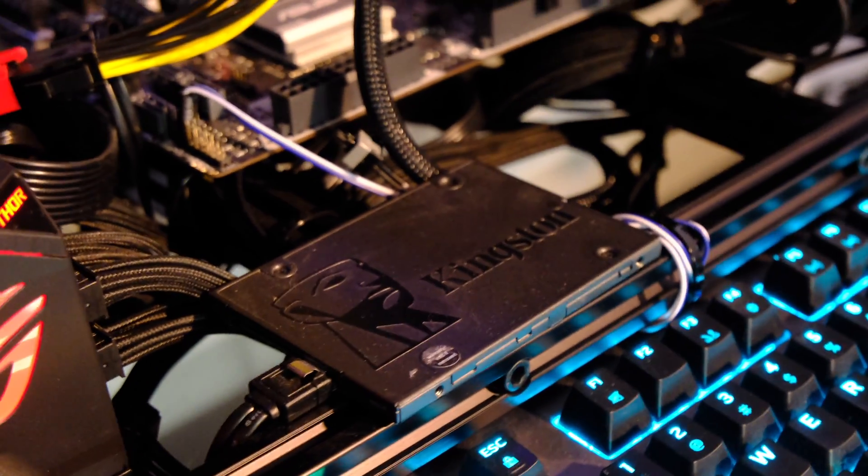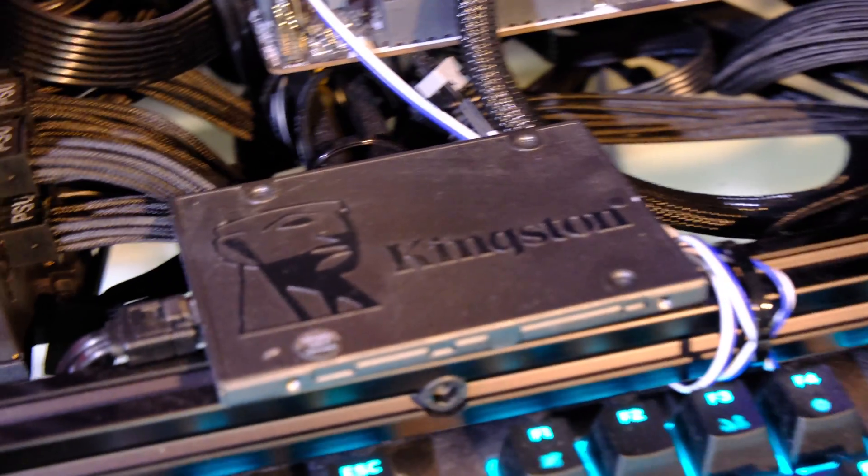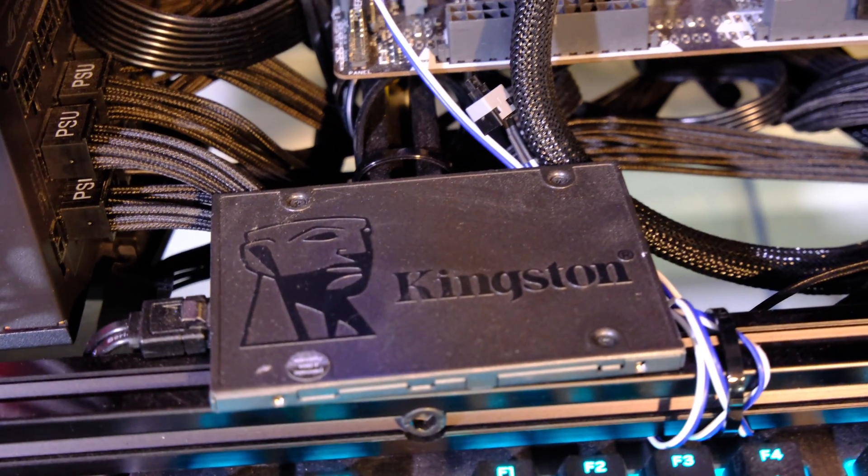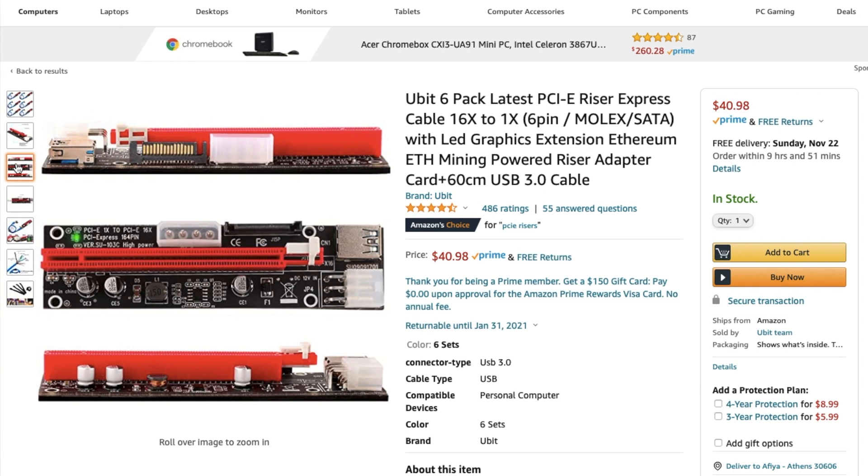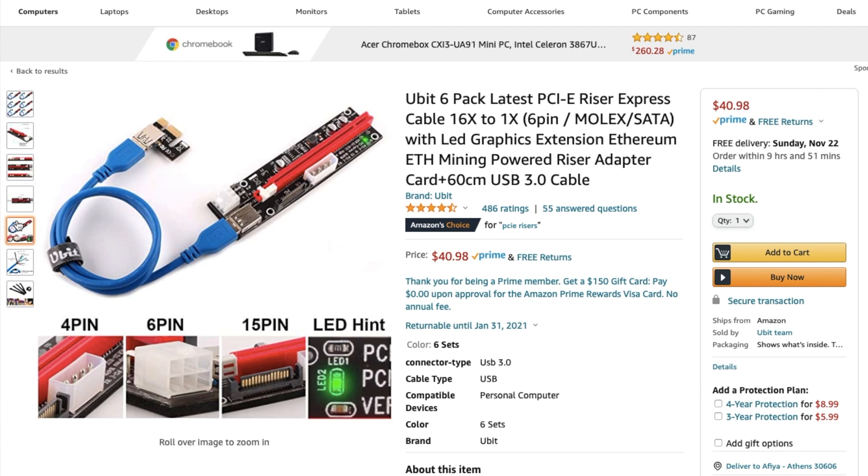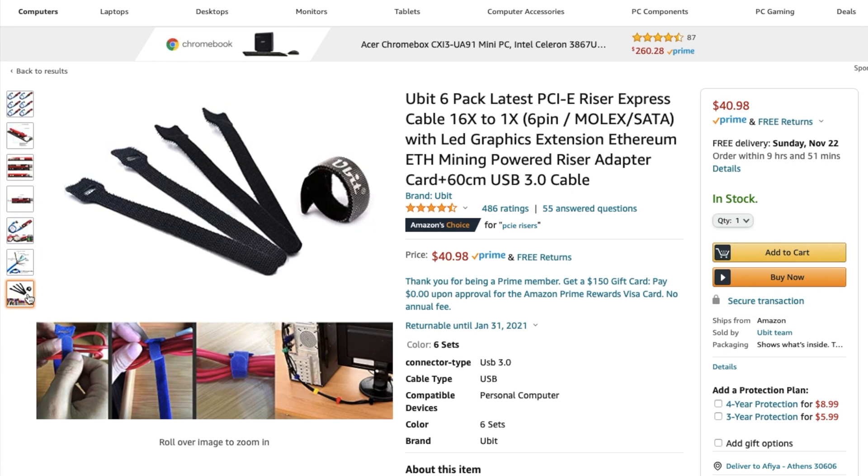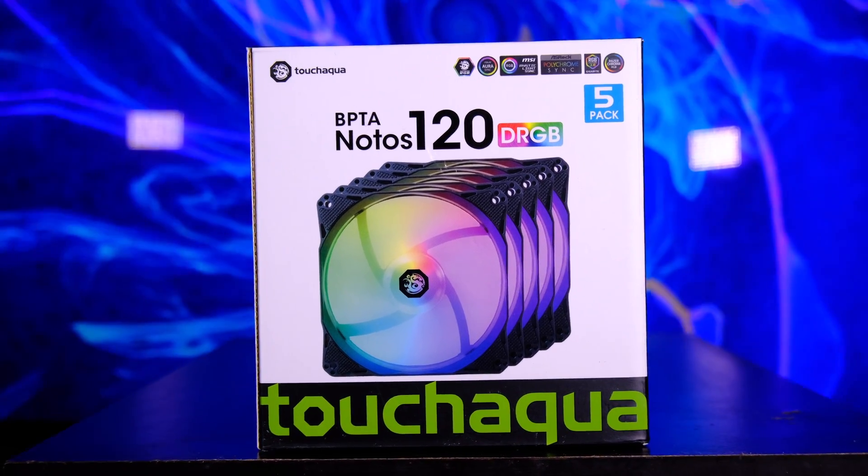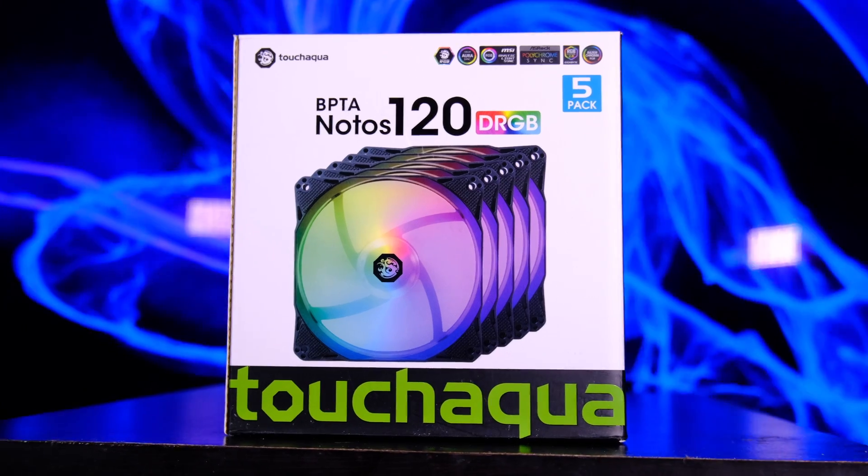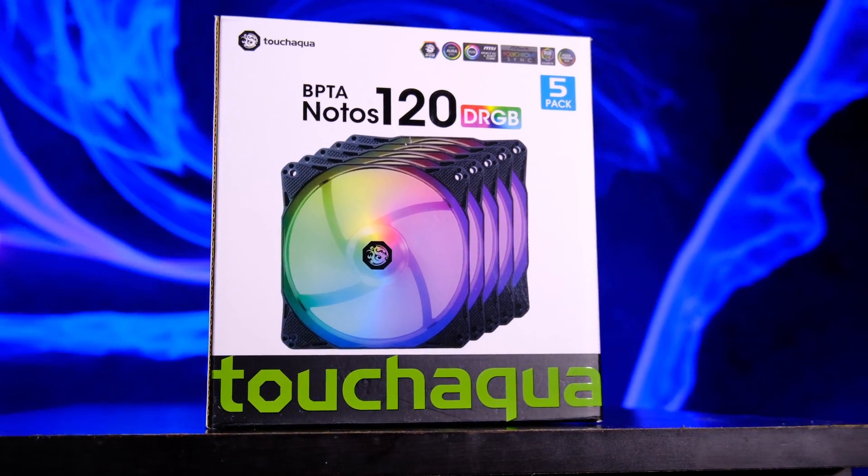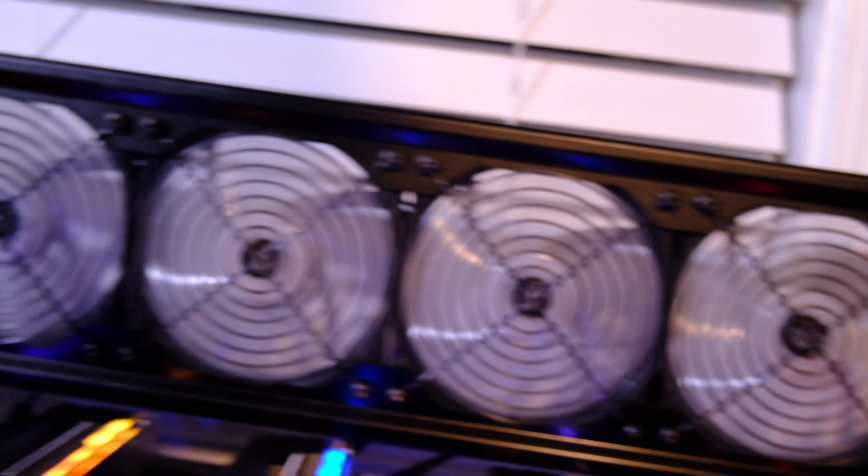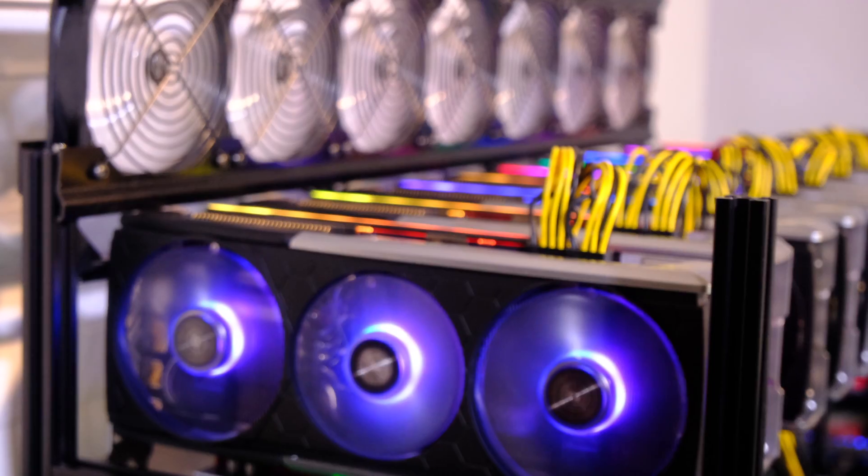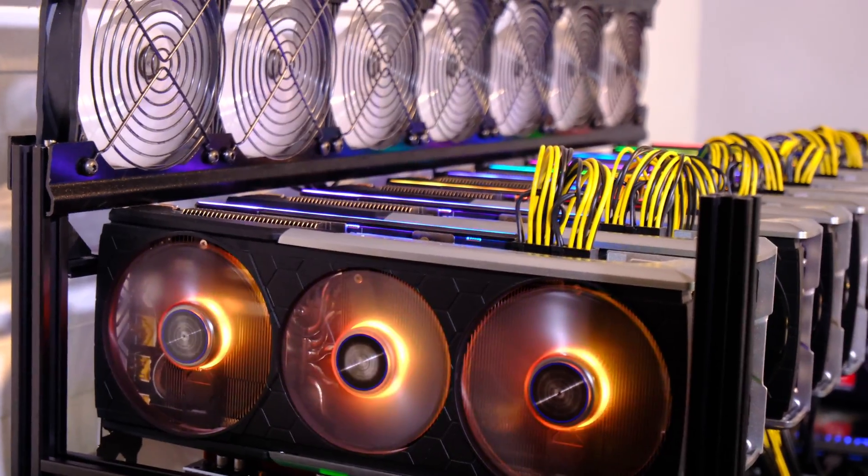I also use a 32GB USB to boot HiveOS on, which I'll be talking about more when I talk about software. And in addition to that, I've got two packs of six risers, and they had everything that a typical riser set needs, which is the insert for your GPU, the USB 3 connector, and also the card that slots into your motherboard. I also have Touch Aqua BPTA Notos 120mm DRGB fans, and they're the fans I'm using at the top of my rig. I've got like a push-pull configuration where I'm pushing air and then pushing it away outside of my window. But these are the fans I use to push that air away.